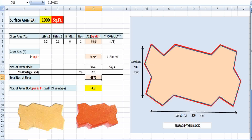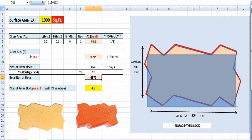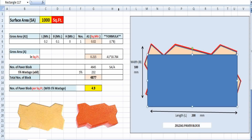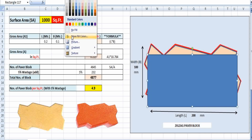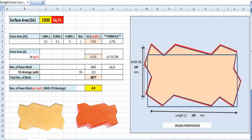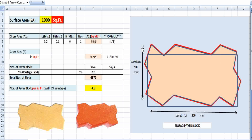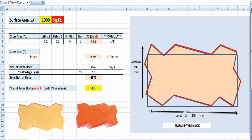I have a solution for that: if you take a rectangular shape from corner to corner, we can simply drag a rectangle and place it over the zigzag block. The dimension for this zigzag pattern paper block is 100 mm in width and 200 mm in length, giving us a simple rectangle to work with.